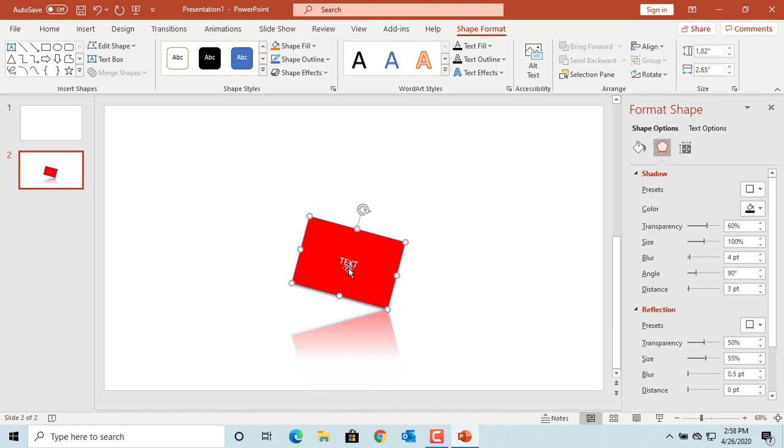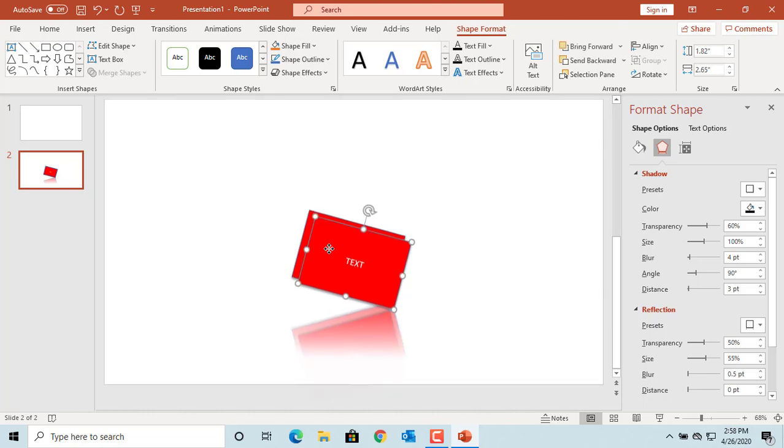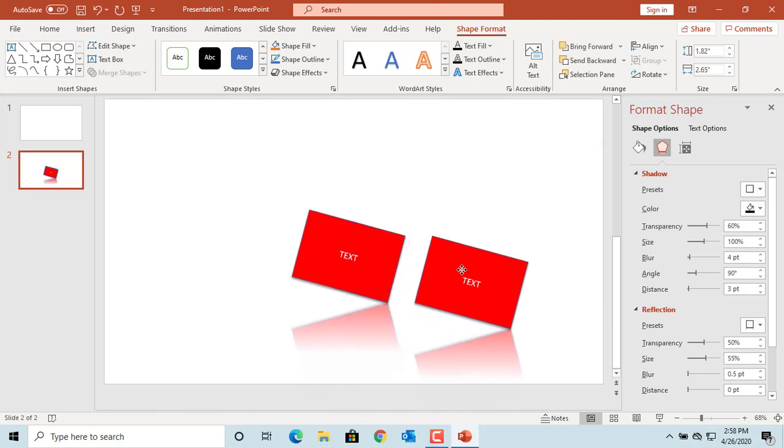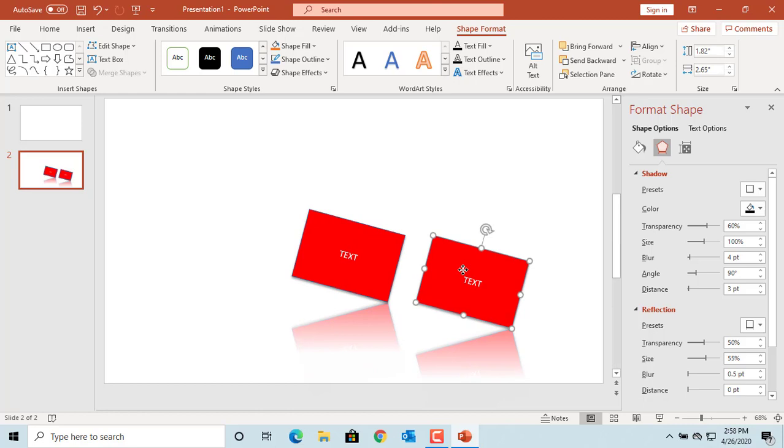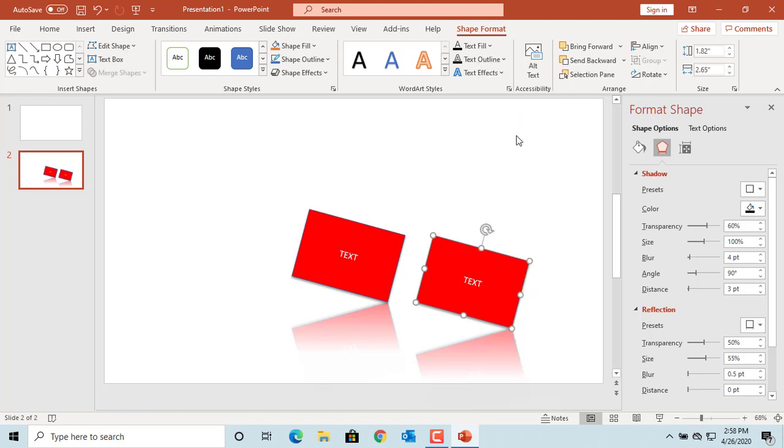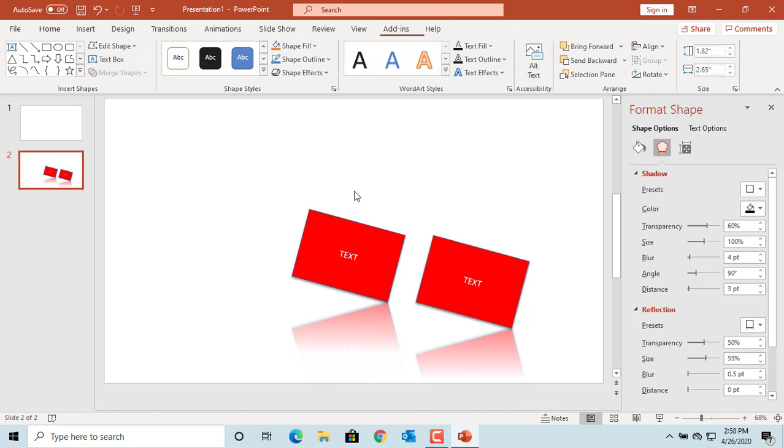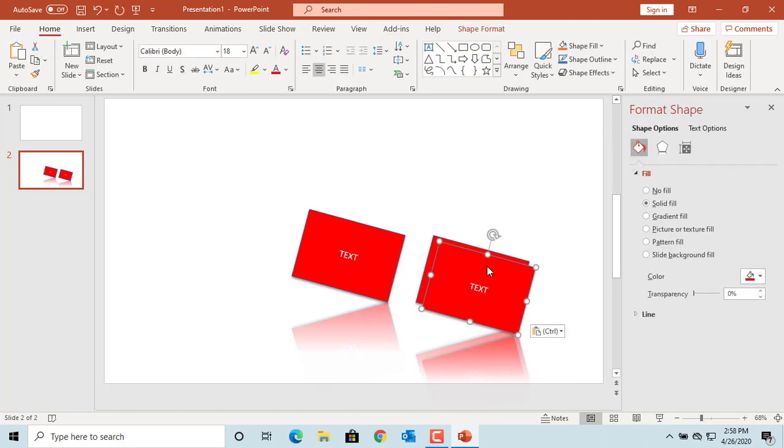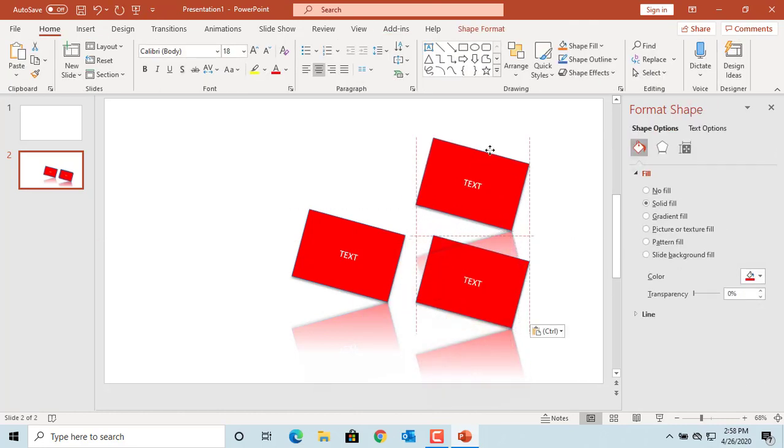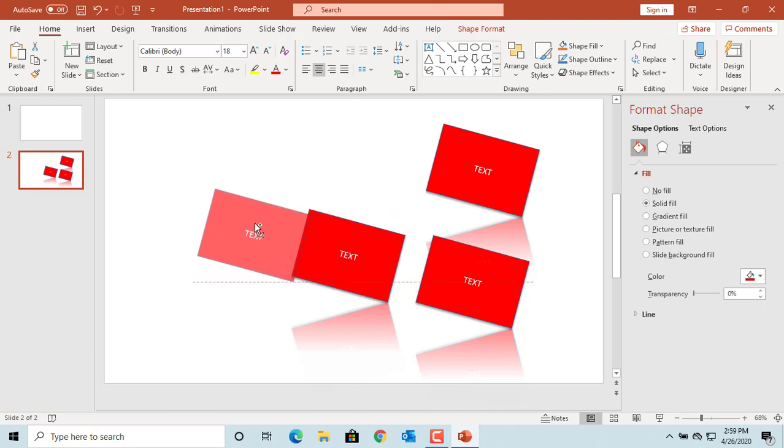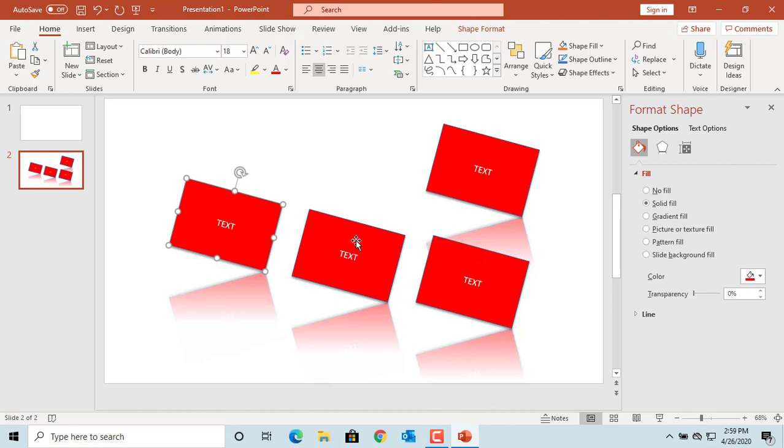If you want to duplicate the shape, select it and press Ctrl and D keys together. The shape is duplicated. You can also right-click on the shape, copy, and then paste to duplicate it. Alternatively, select the shape, press the Ctrl key, drag the shape using the mouse, and release the mouse button. This also duplicates the shape.